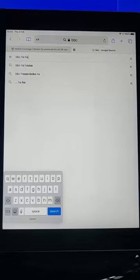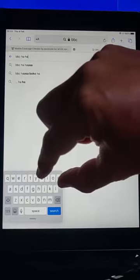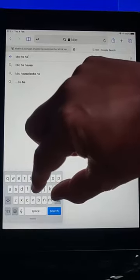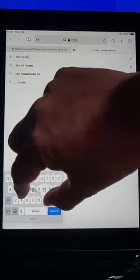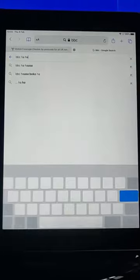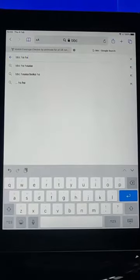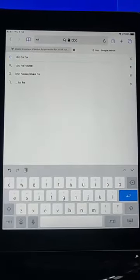All you need to do is put two fingers on the keyboard and spread your fingers like so. And there you go, it makes it big again.